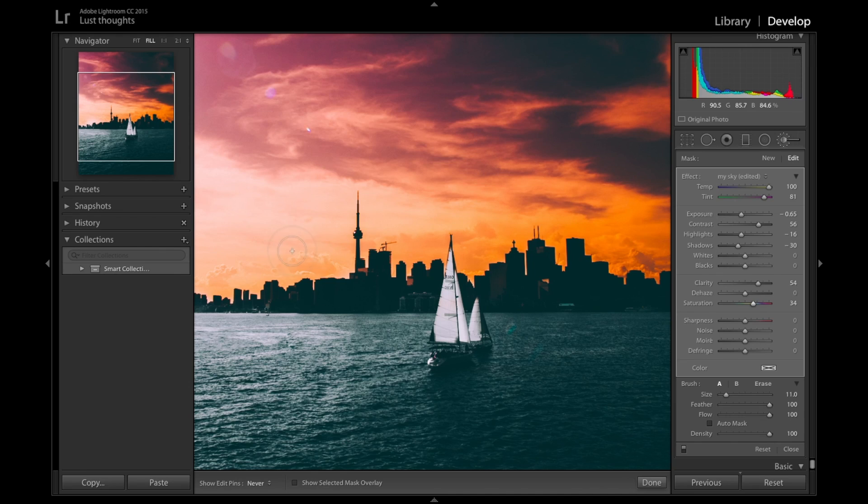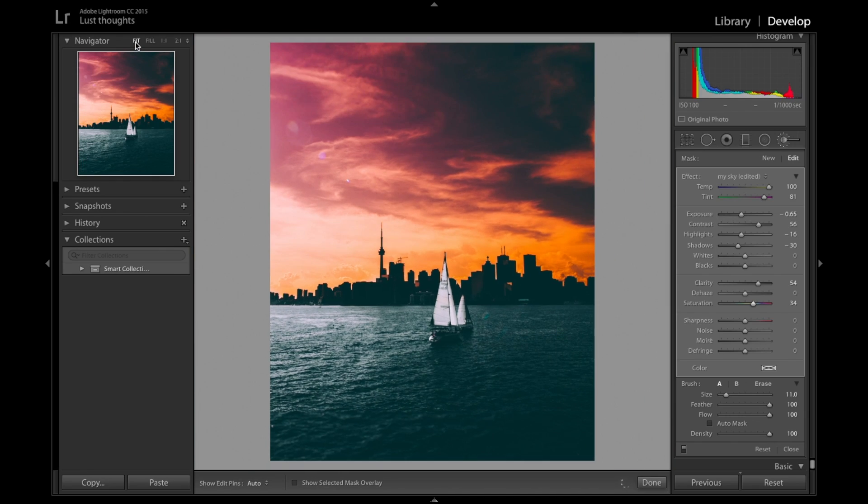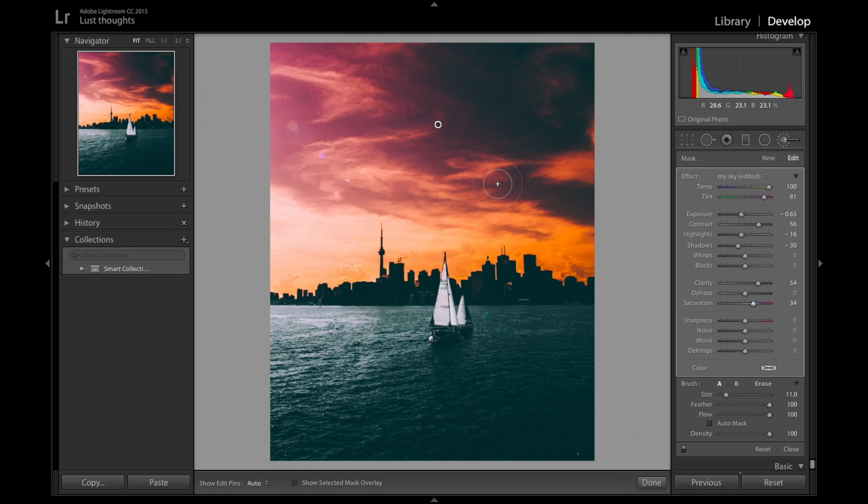Now it looks good. I'm just going to pass it again all over the place to make sure we didn't miss any spot. Right now it looks really like that dramatic sunset vibe I was trying to bring.